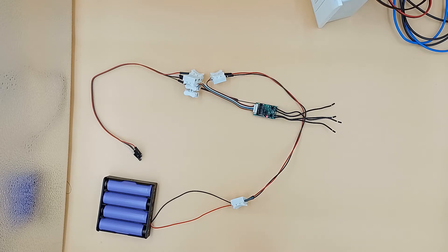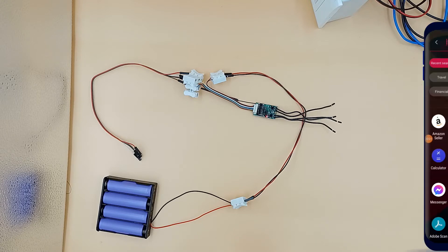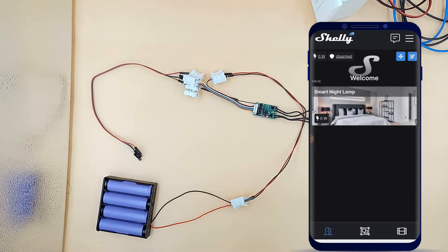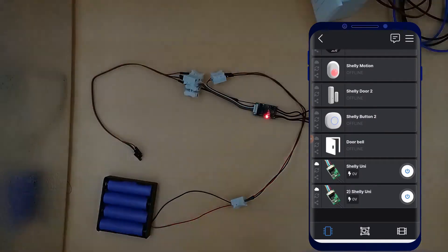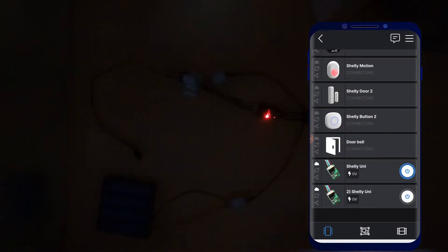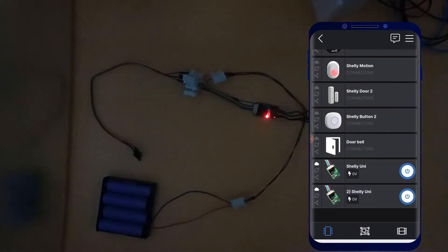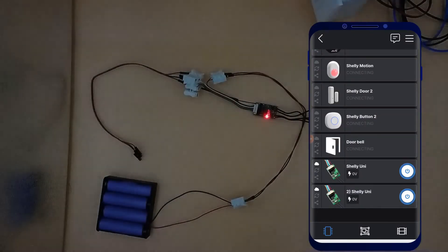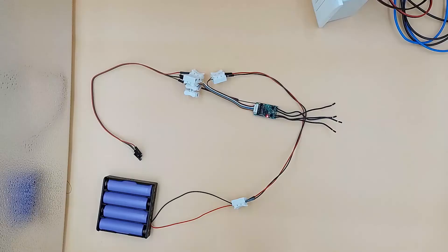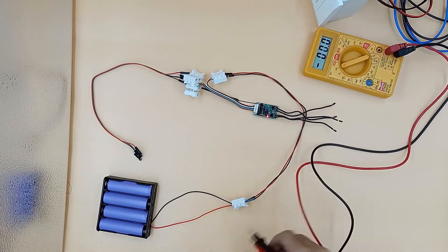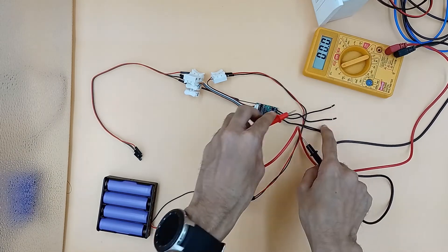Just to let you know, this Shelly Uni I have already paired with my network. Now if we open the Shelly Uni app, we can see that Shelly Uni is active. But if we check output, there is no output.